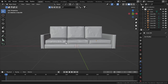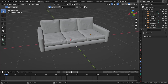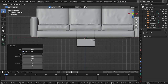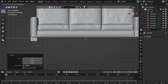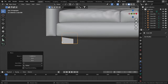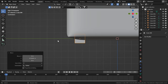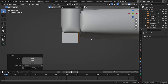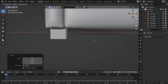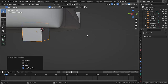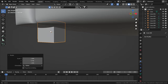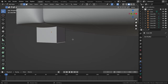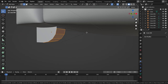Now let's add the legs of the sofa. Press 1 to go to front view mode and add a cube. Scale it down and move it on the X-axis — the legs will be right below the armrest. Press 3 for side view and move it on the Y-axis. Scale down a little more and move on the X-axis. Press Ctrl+A to apply scale, scale down on the Y-axis, and apply scale again. Go to Edit mode, select this edge, and press Ctrl+B to bevel. Increase the segments as much as you want.